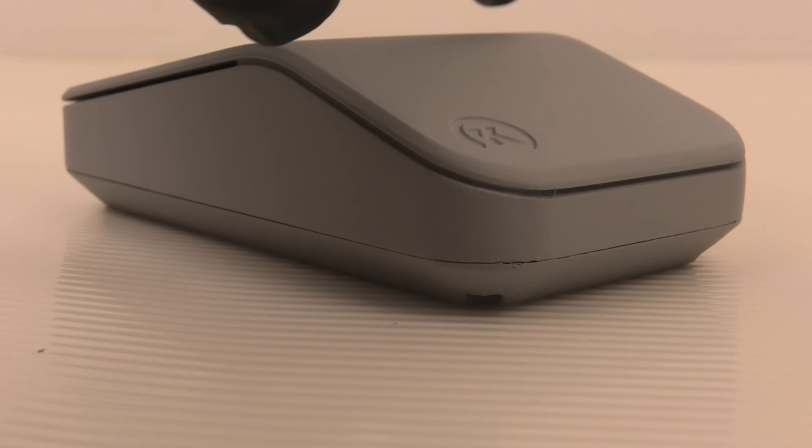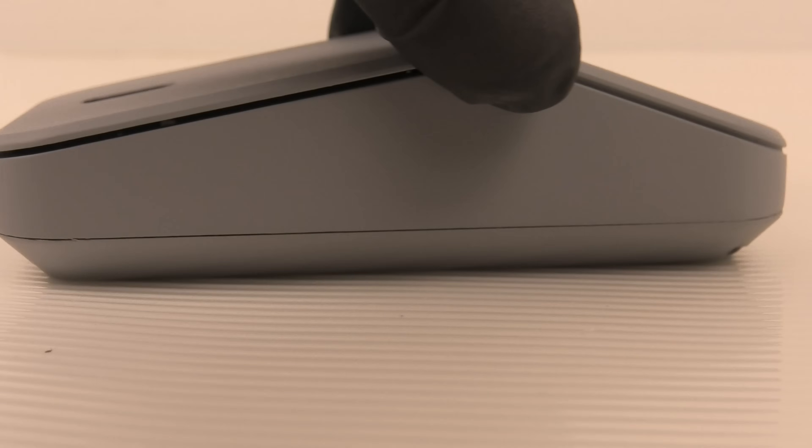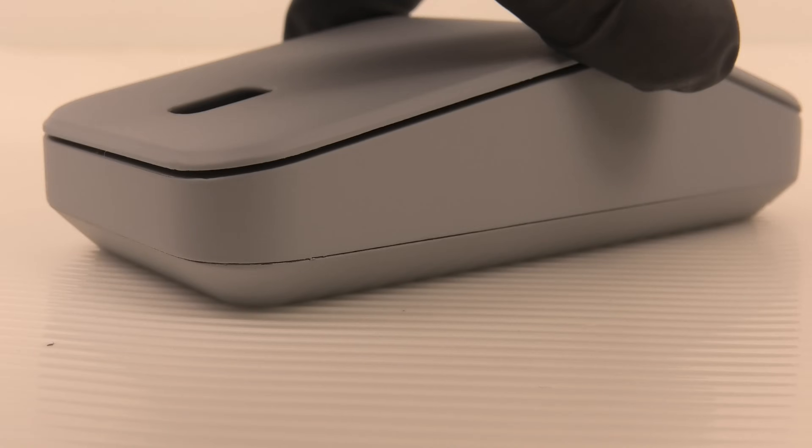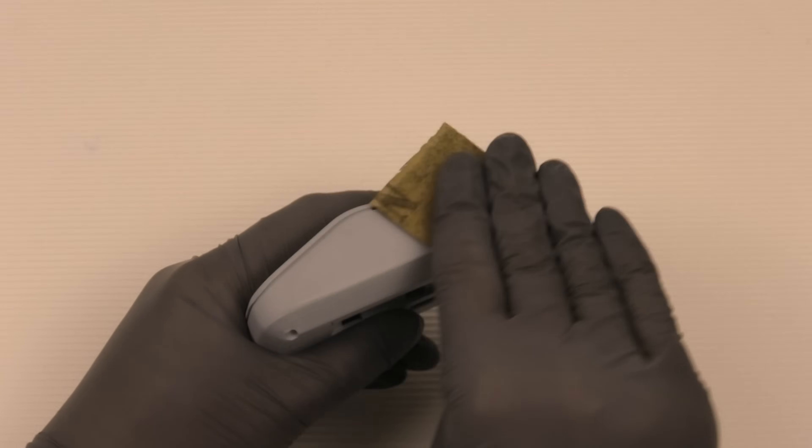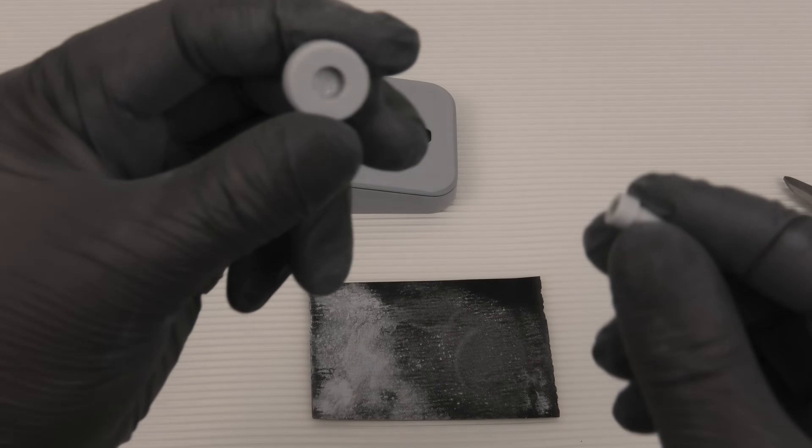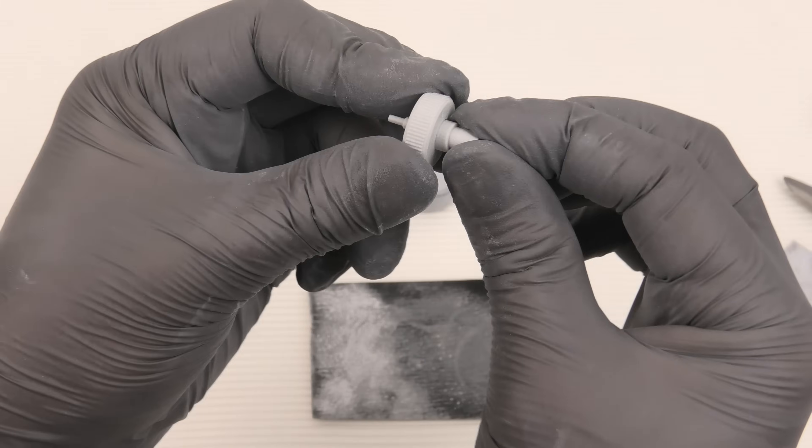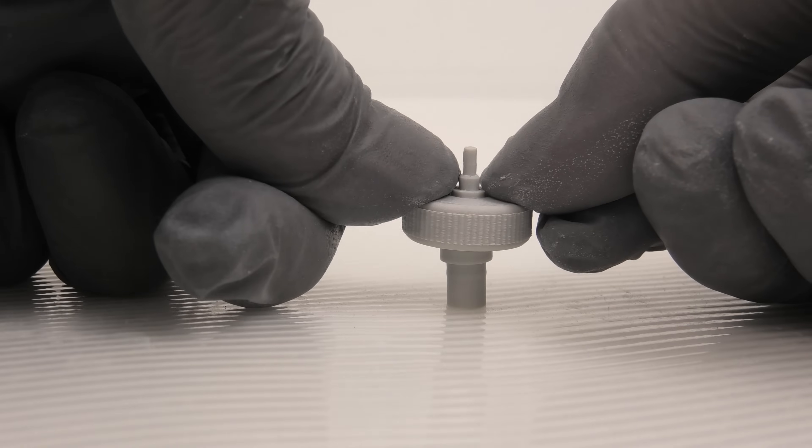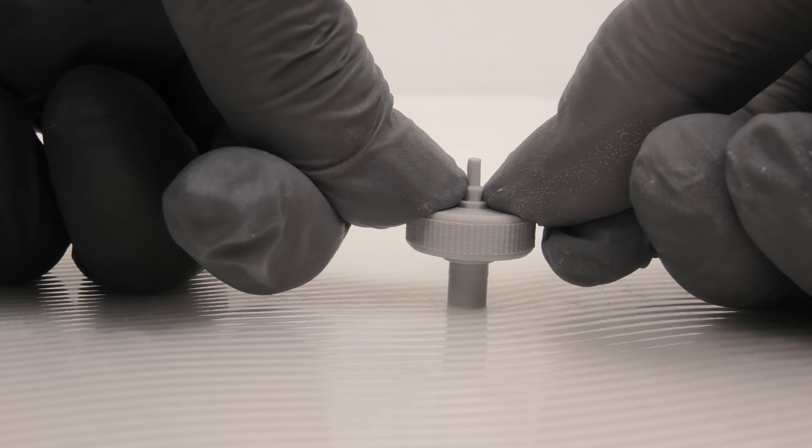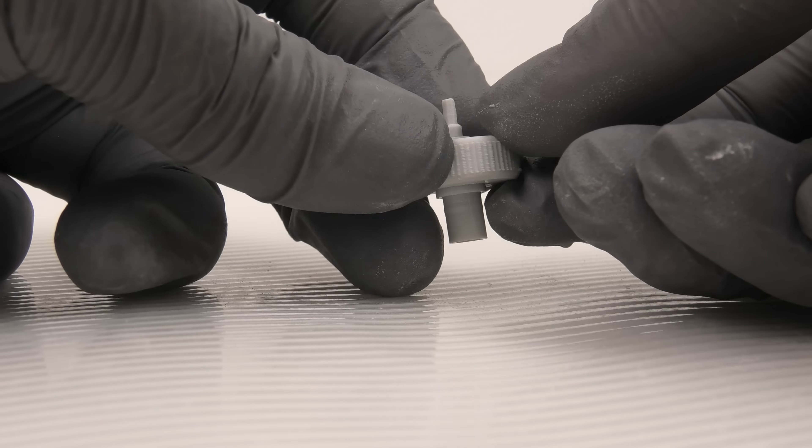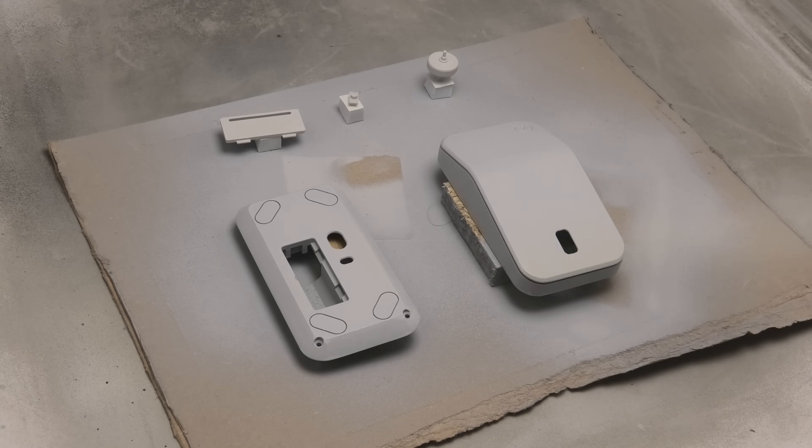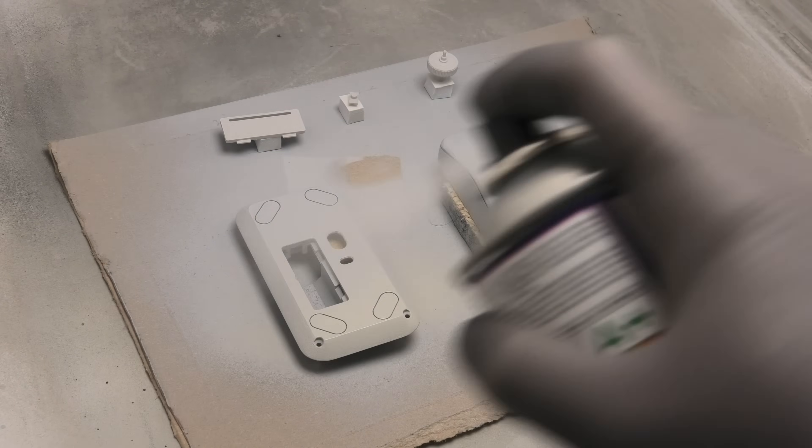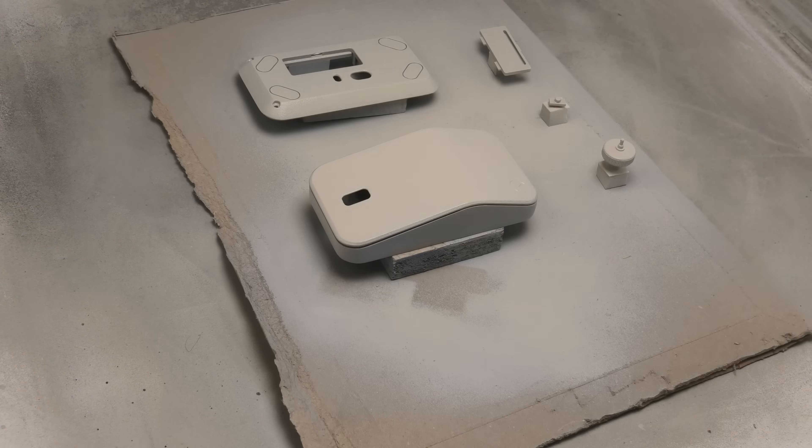The primer filler did a great job hiding most of the layer lines. Now I'm gonna sand the parts one more time with 800 grit sandpaper and assemble the scroll wheel by pressing these two parts together. Finally, I apply the beige-gray spray paint and finish it with a matte clear coat for a subtle textured finish.